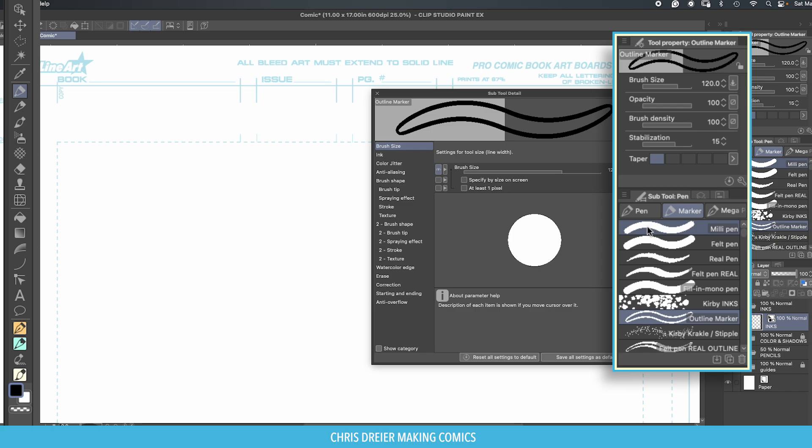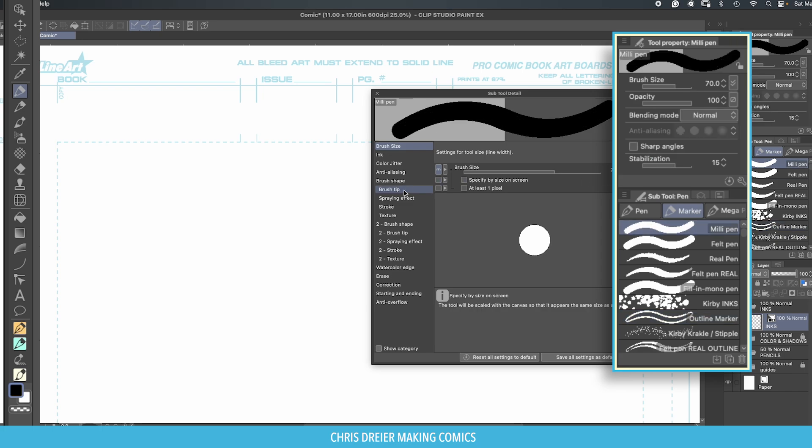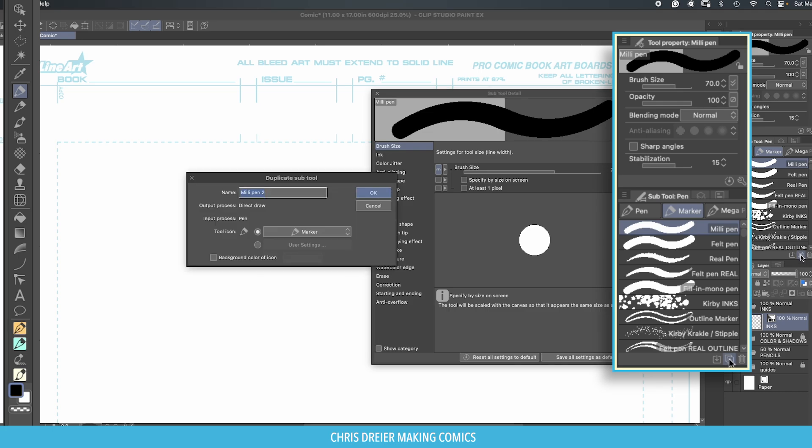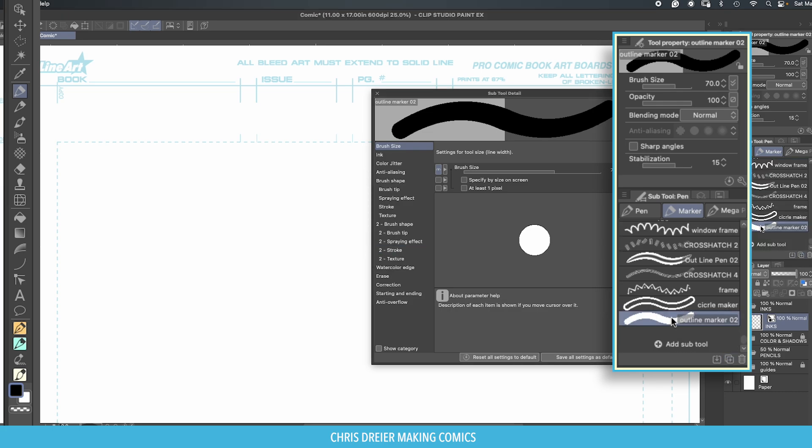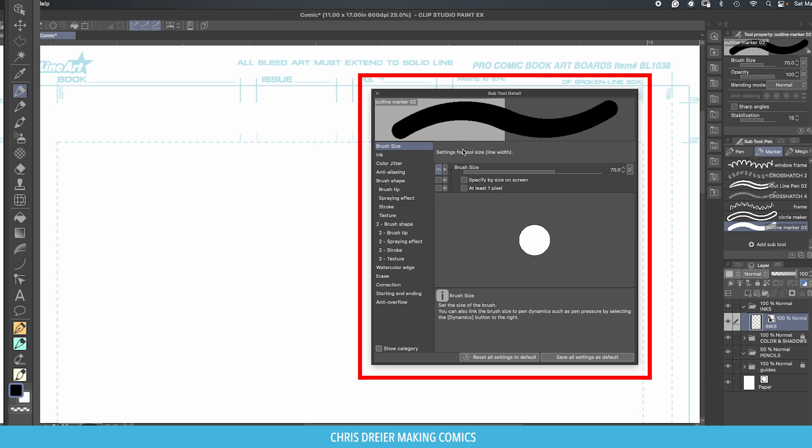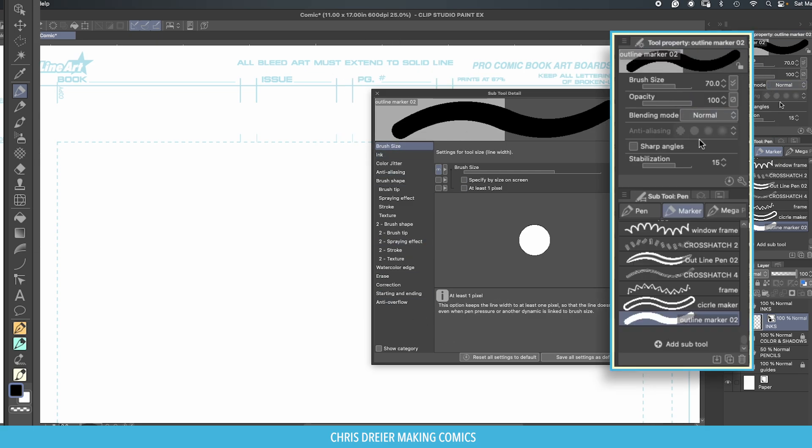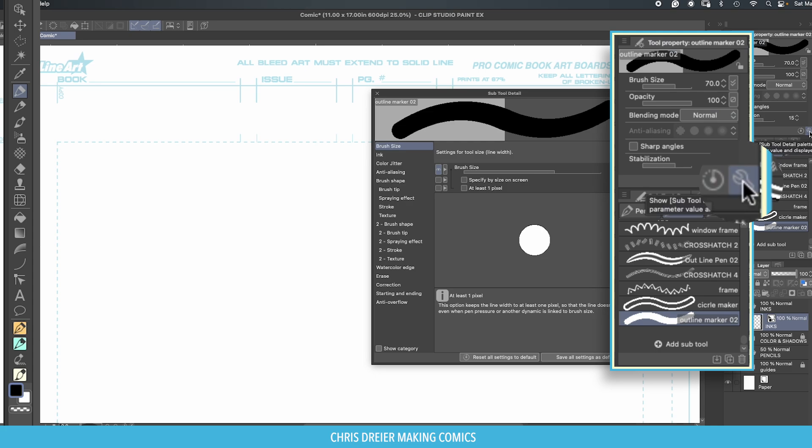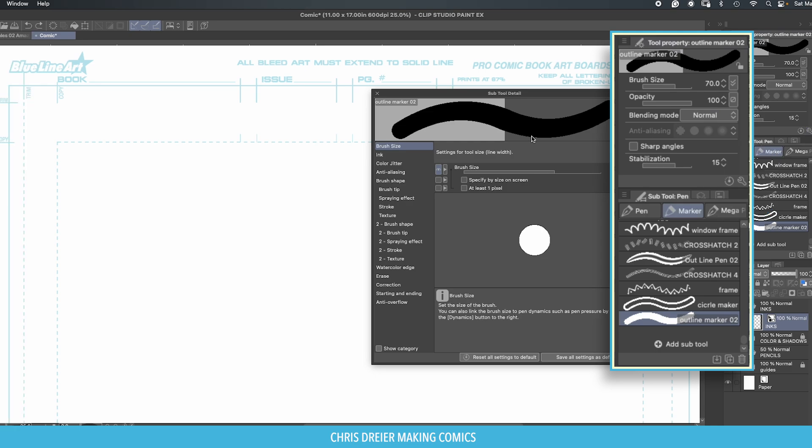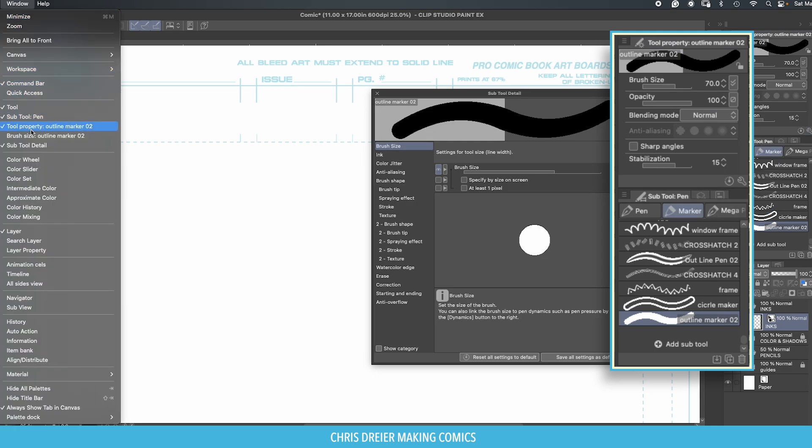So we'll take this Millie pen and go here where that's cut off by my screen recorder but create copy of current selected sub tool and we will name it. If you're not sure where to get this screen, it's in your tool properties, it's this wrench. If you can't find tool properties it's usually in window, tool, tool property.